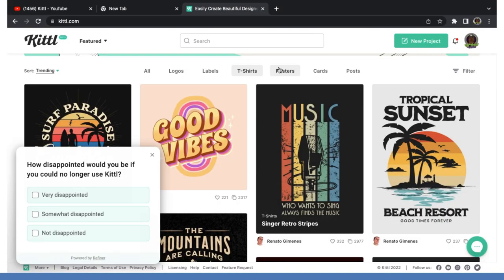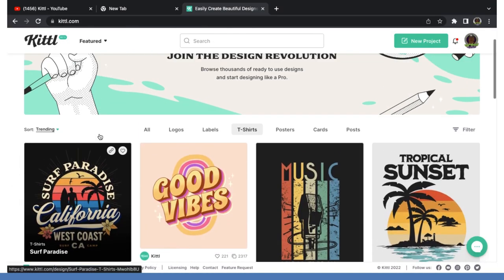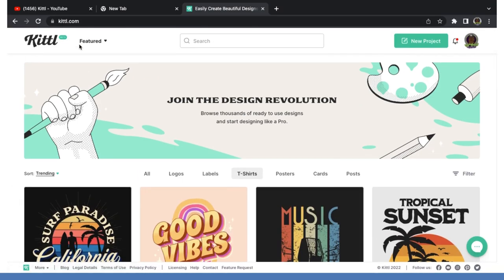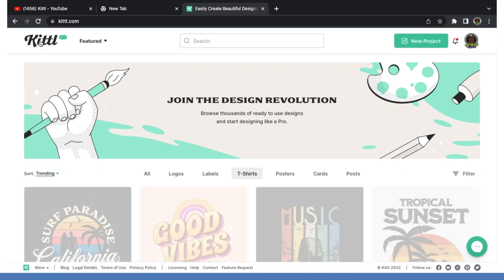So let's jump over to the computer and I can show you what you can do in Kittle to change the game in your t-shirt business. Let's jump to it. All right, as you can see, we're over here on the computer. This is Kittle's website.